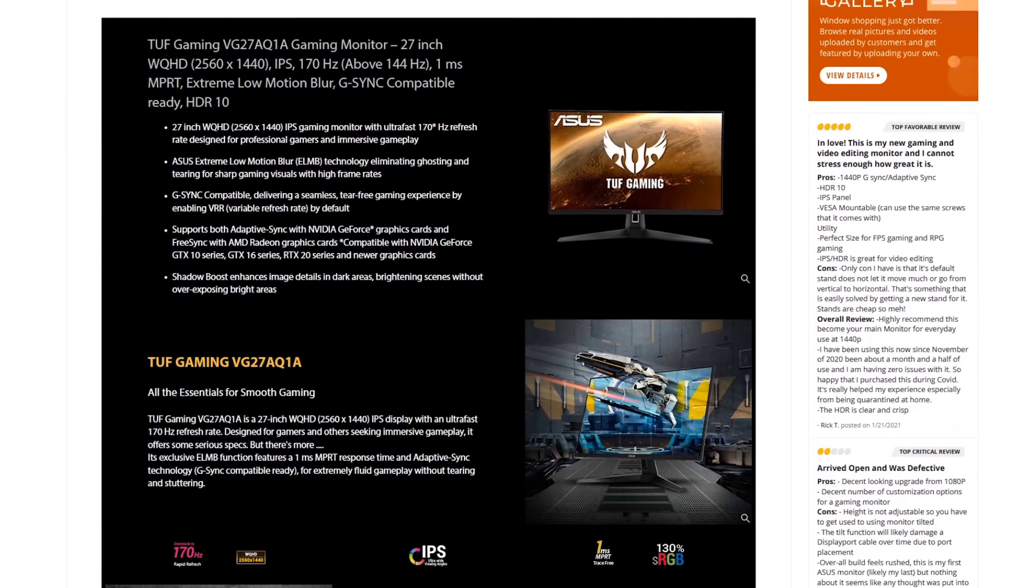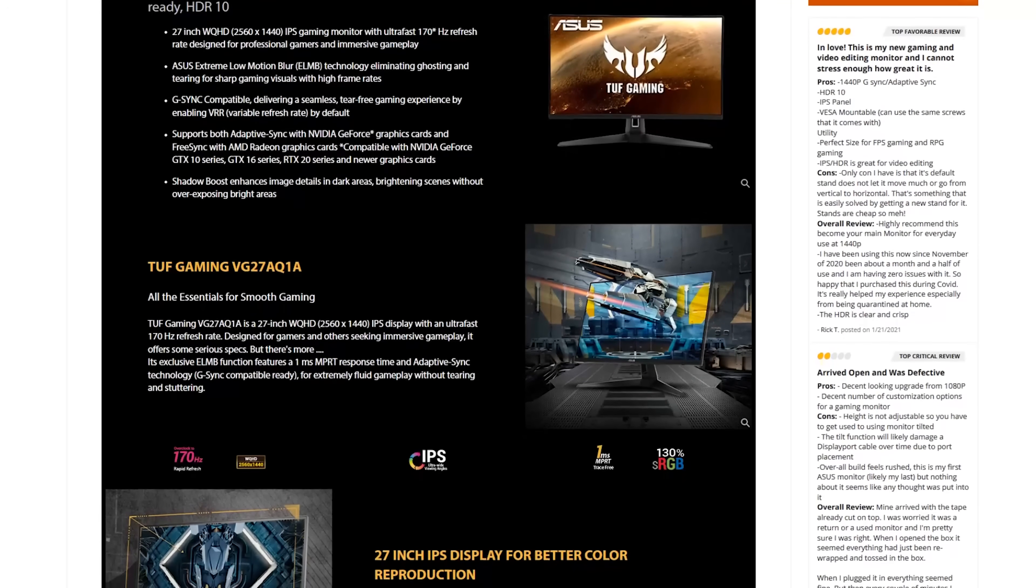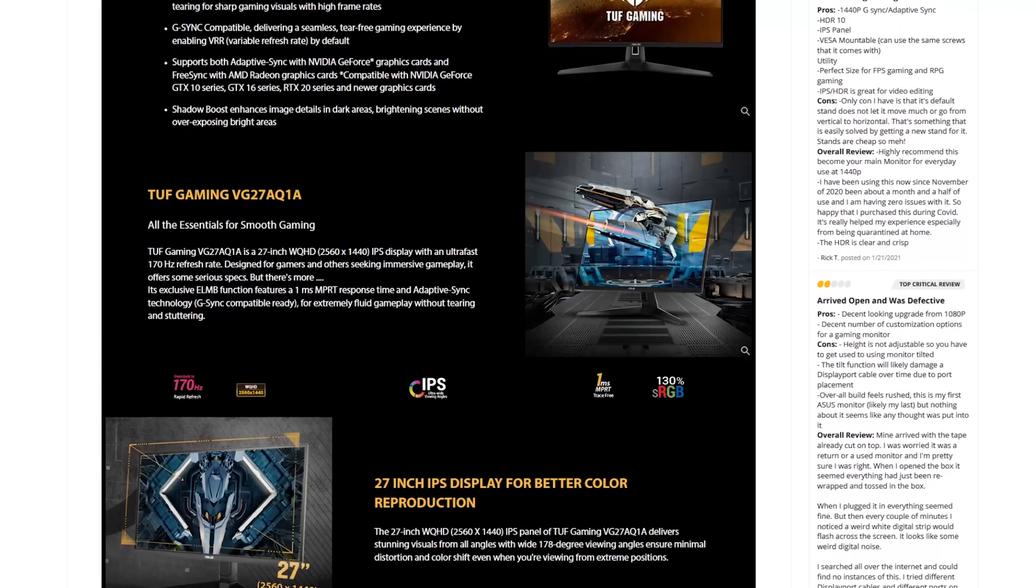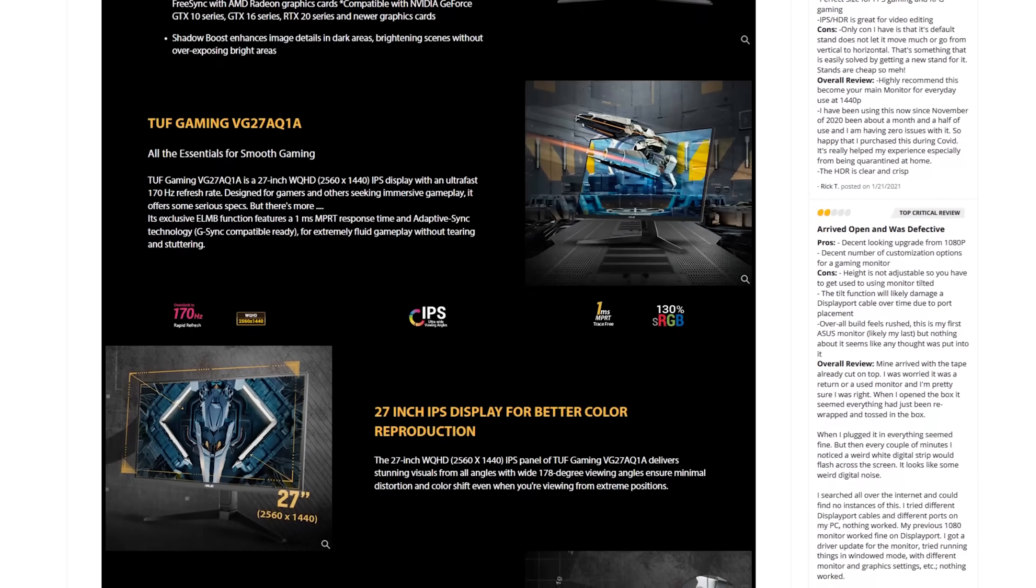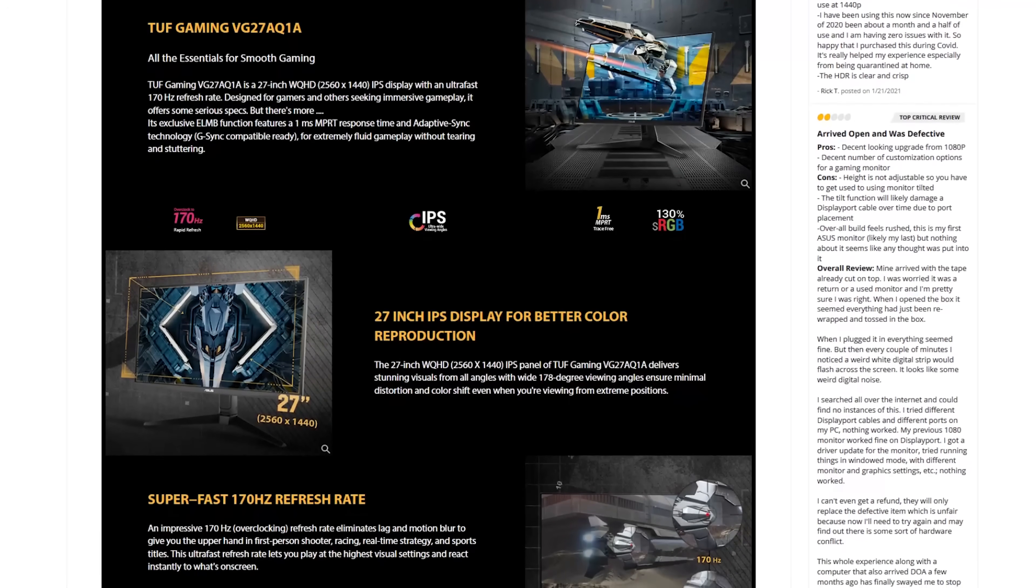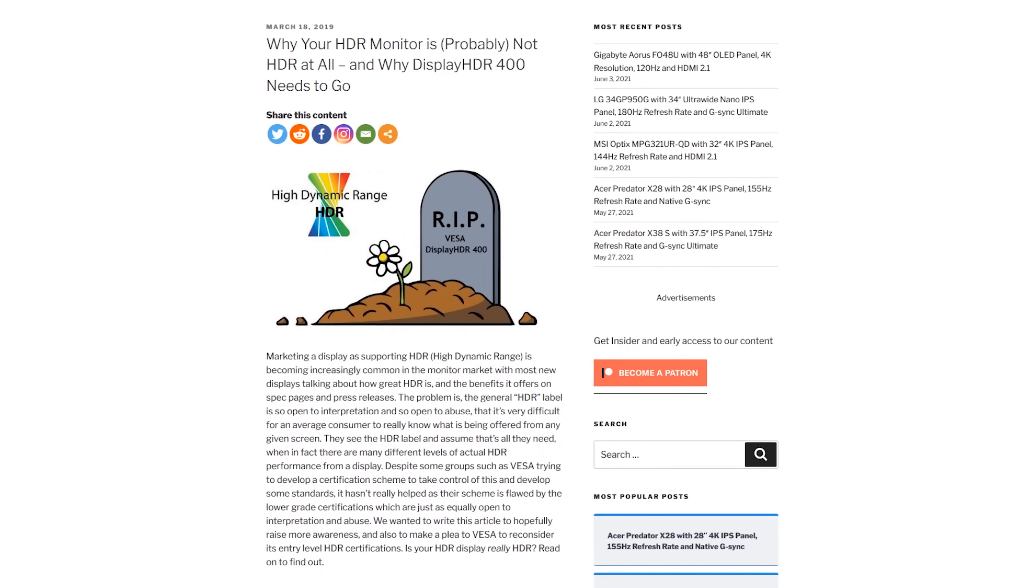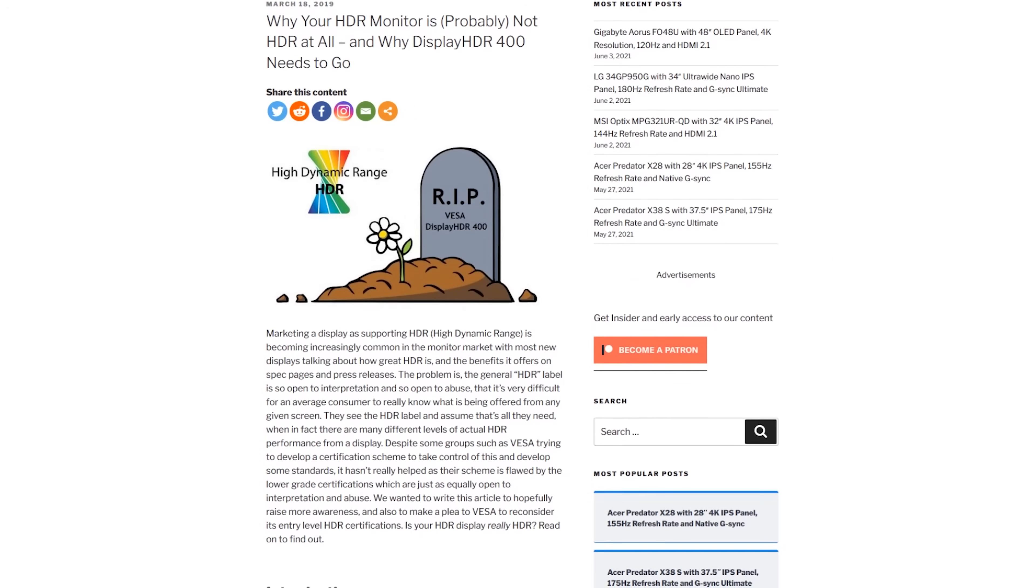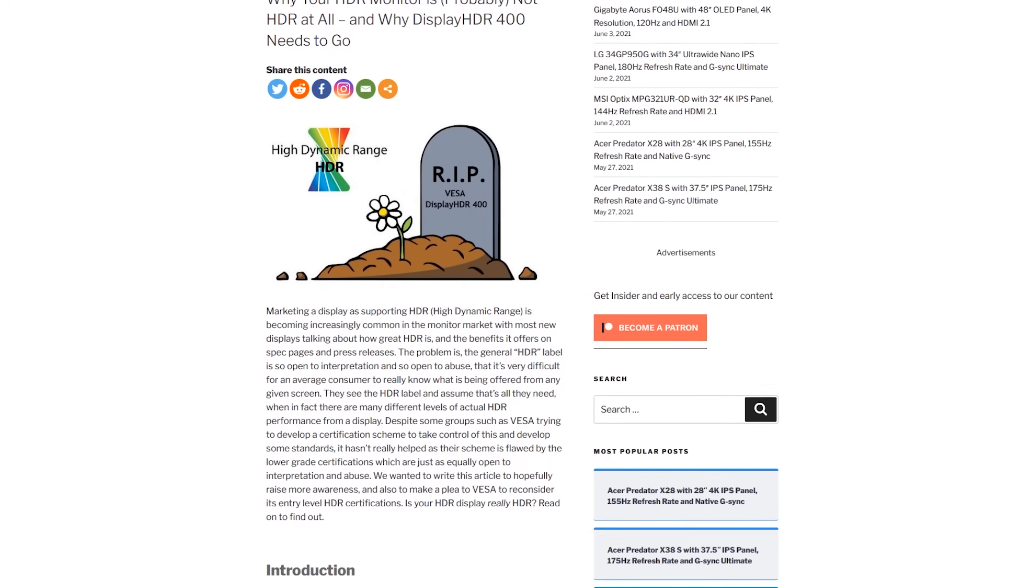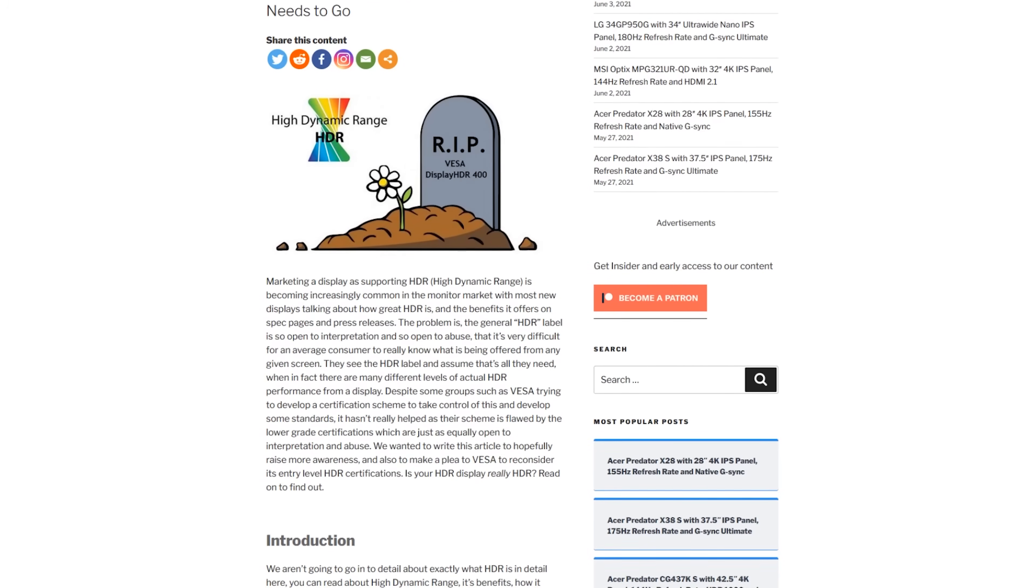All right, first up, what you should know about this display is it's 27 inches, 2560 by 1440, standard widescreen resolution. It is up to 170 hertz. Out of the box, it's 144. It'll overclock to 170. It's IPS, one millisecond response time, 130% sRGB, G-Sync compatible. It's HDR 400. HDR 400 is sort of the lowest end of the HDR. I sort of mockingly call it HD. It's high definition without the range. That's the joke.